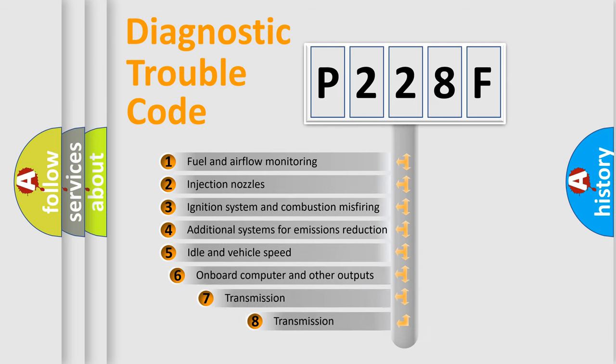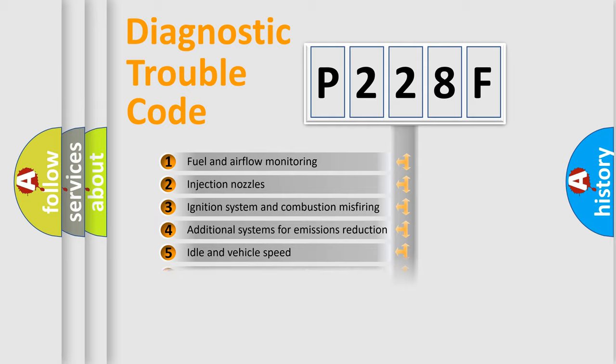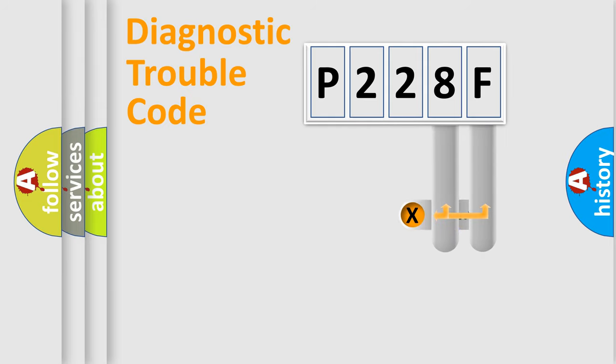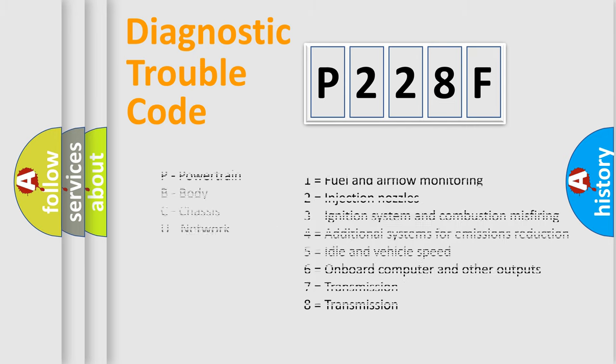The third character specifies a subset of errors. The distribution shown is valid only for the standardized DTC code. Only the last two characters define the specific fault of the group. Let's not forget that such a division is valid only if the second character code is expressed by the number zero.